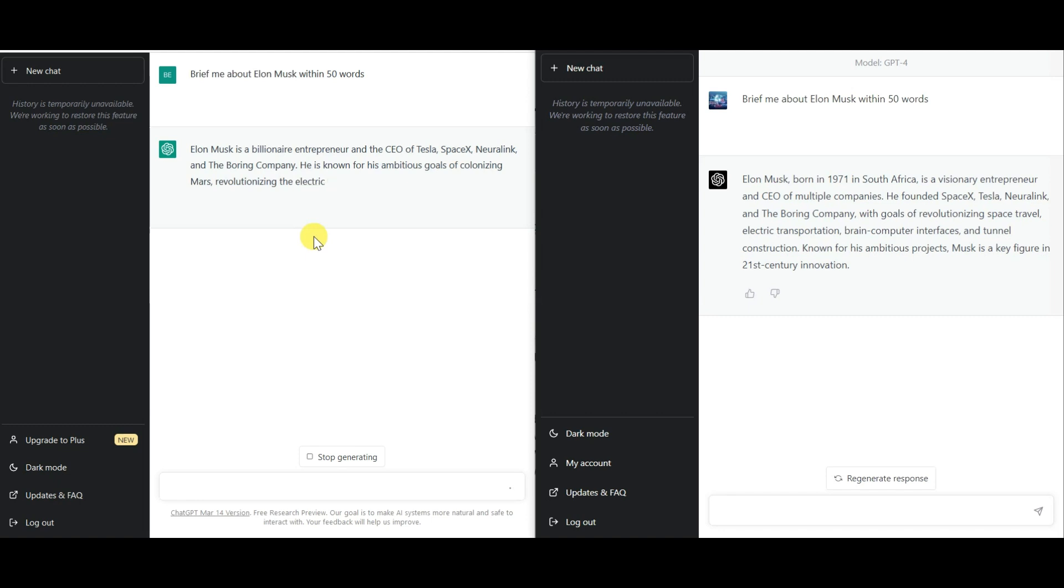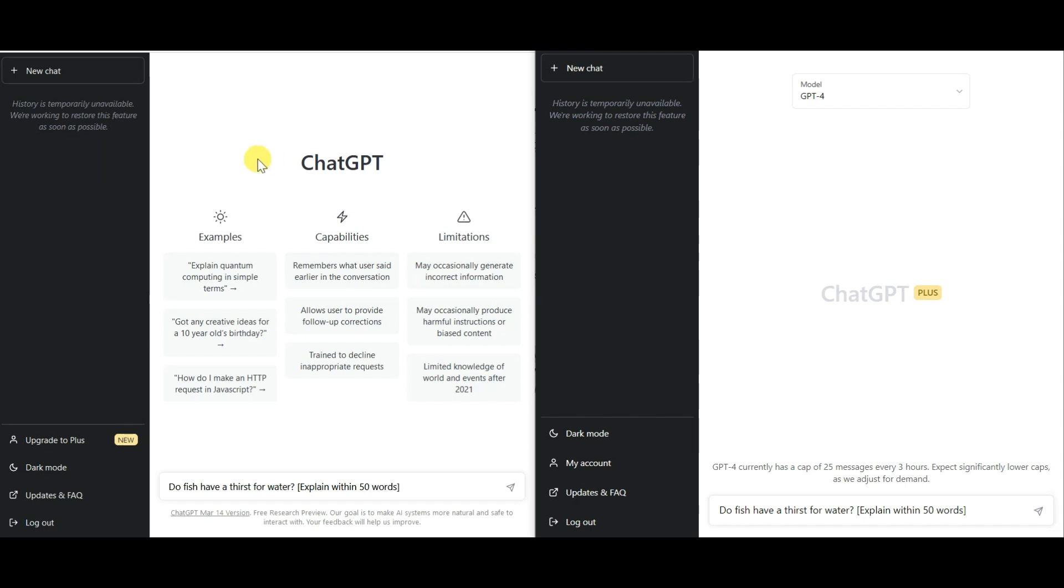And as you can see, the chat GPT-free version took forever to begin and has significantly deteriorated in terms of its speed. But GPT-4 was quick to begin and gave the answer in a matter of a few seconds. Let's consider a few more prompts.